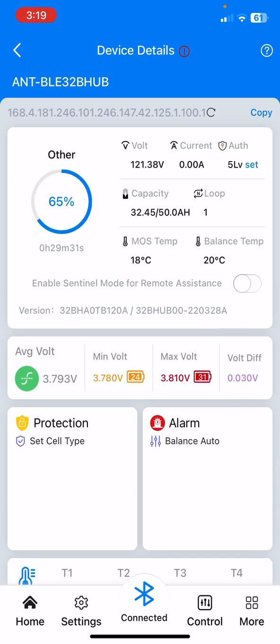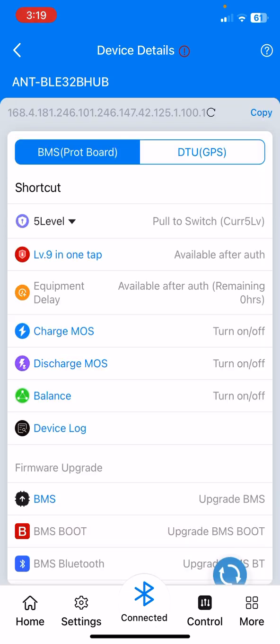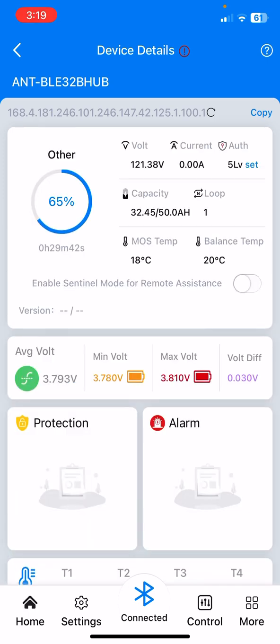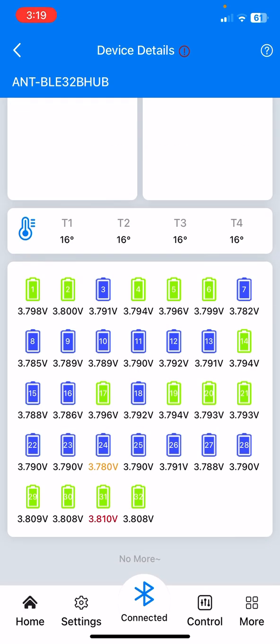I don't really know how to refresh this. I guess if I go to control and then update, and then go back to home, yeah, I'm not really sure. Huh, maybe.